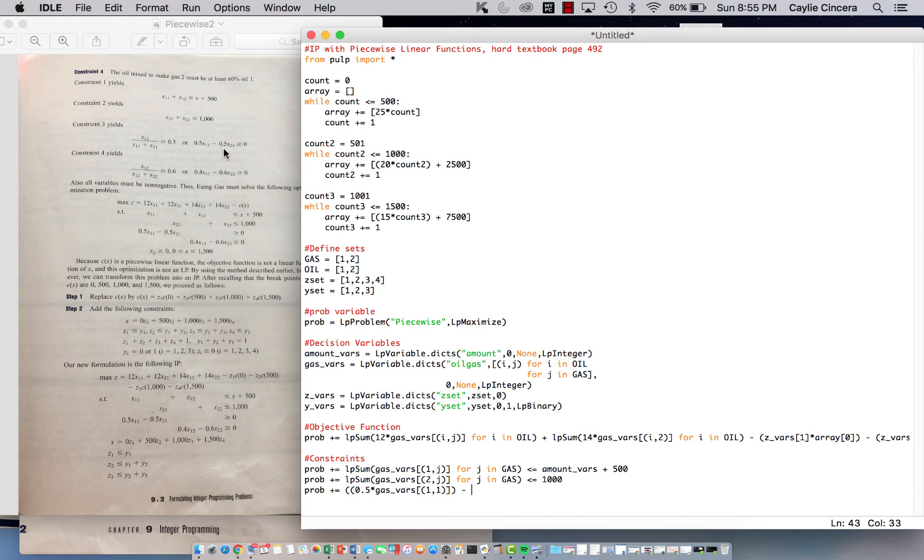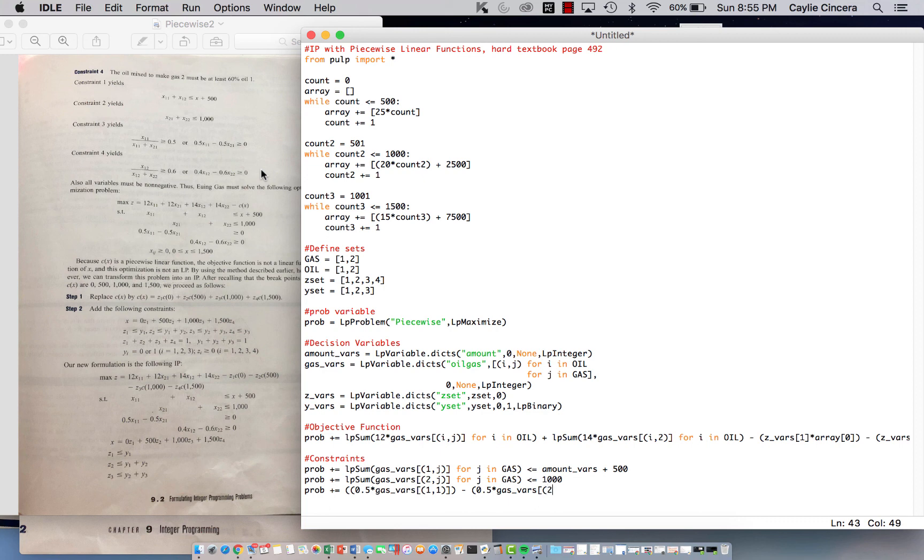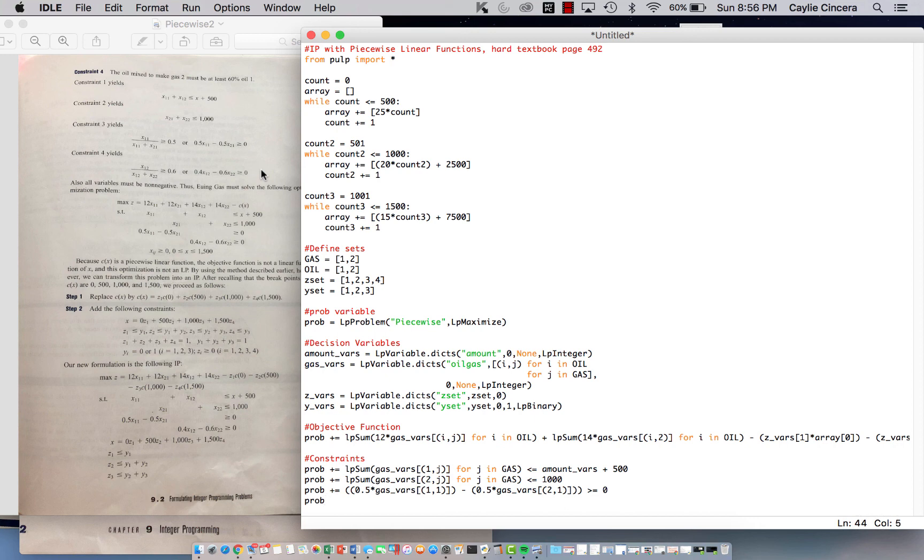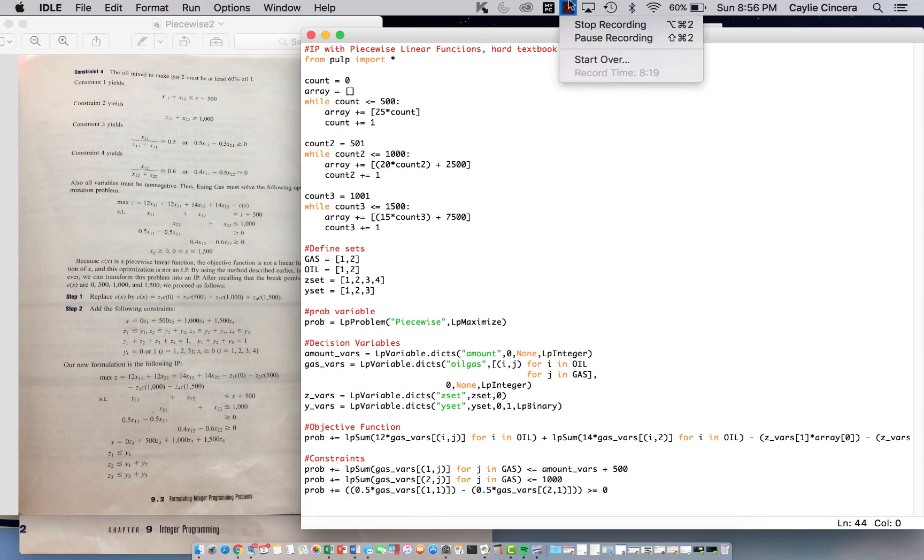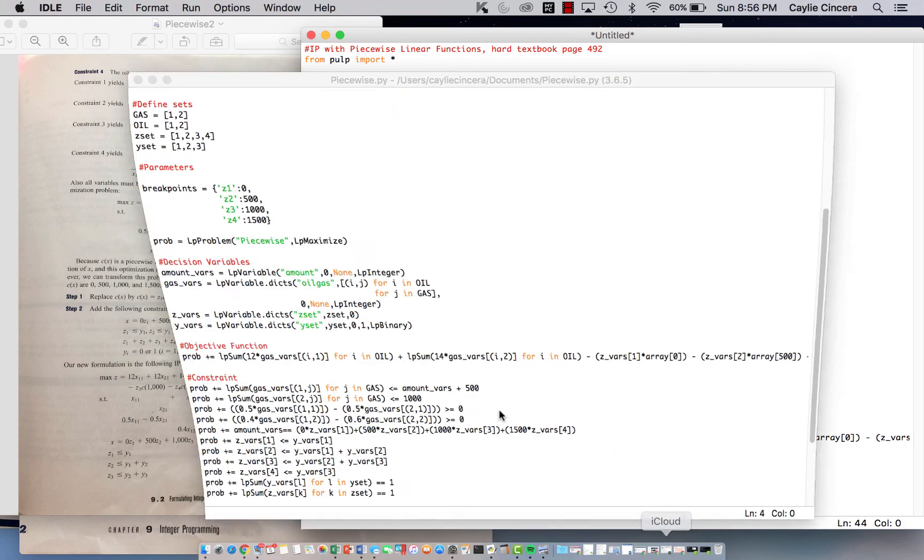0.5, and then we subtract, subtract, I cannot say subtract, minus 0.5 times x subscript 2, 1. 0.5, and this all is greater than or equal to 0. 0.5, and I think I'm going to go ahead and just copy and paste this second part because this video is getting to be too long.